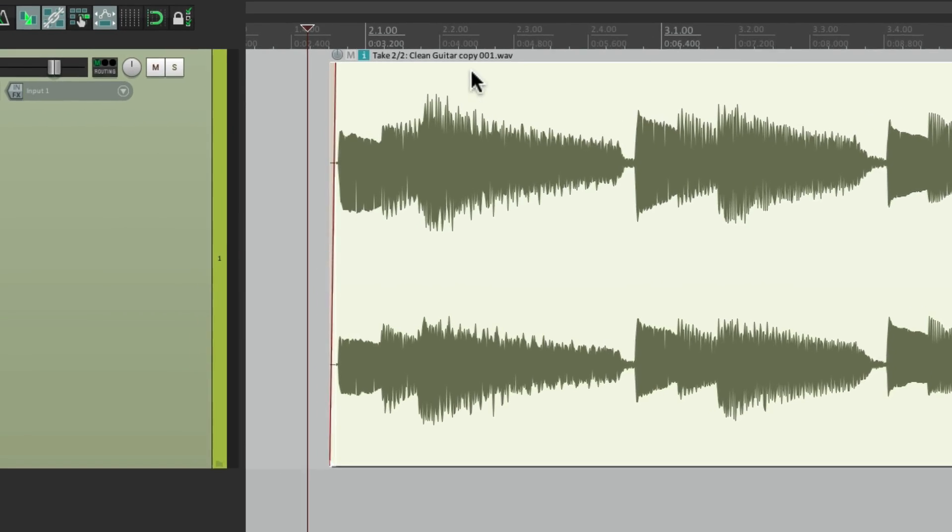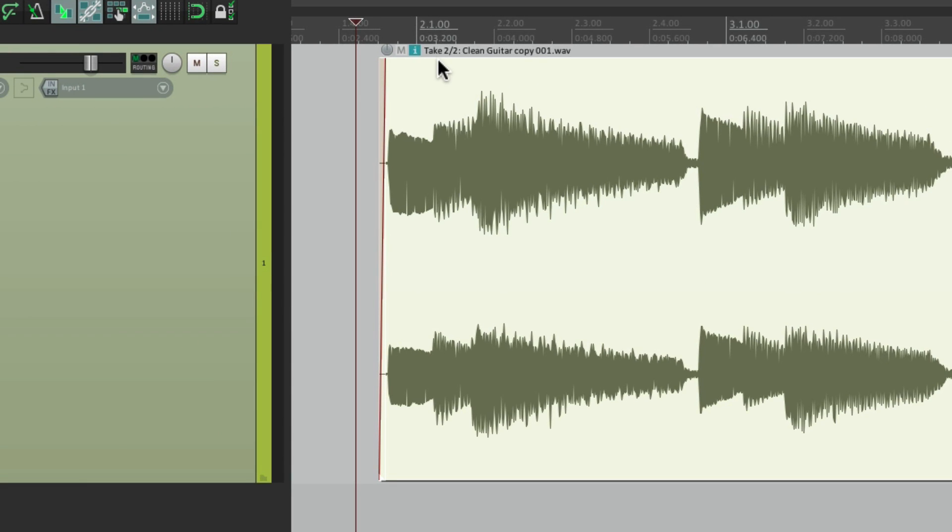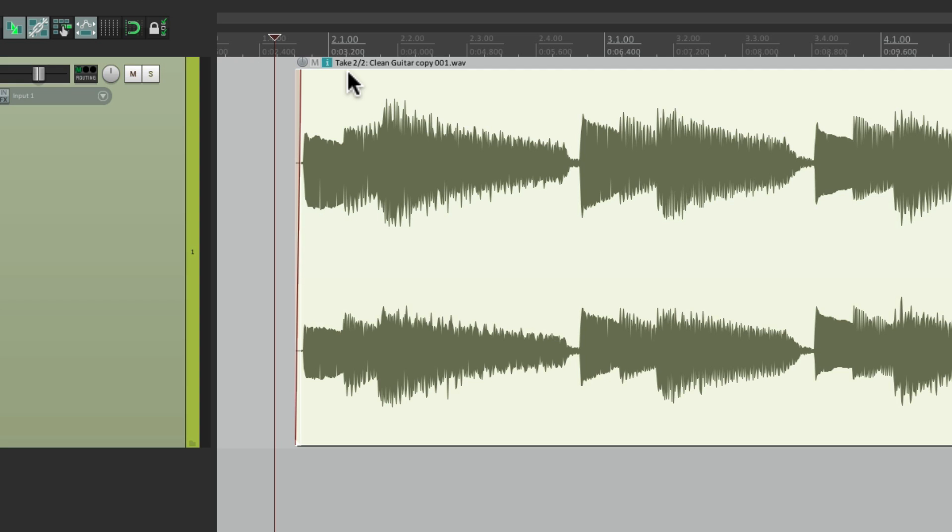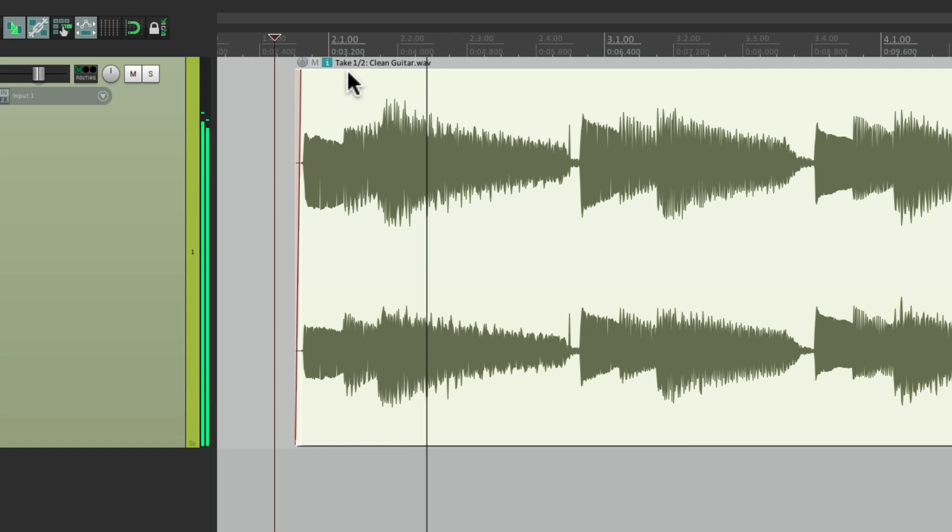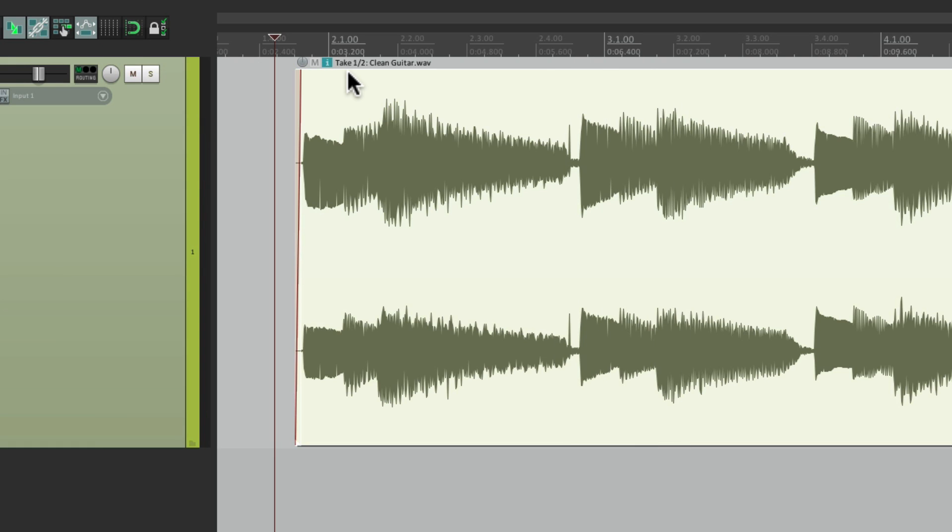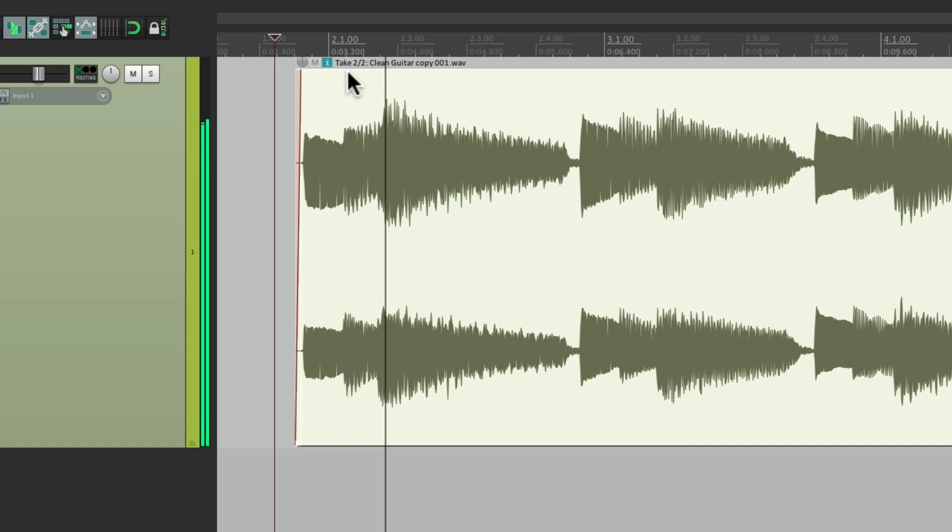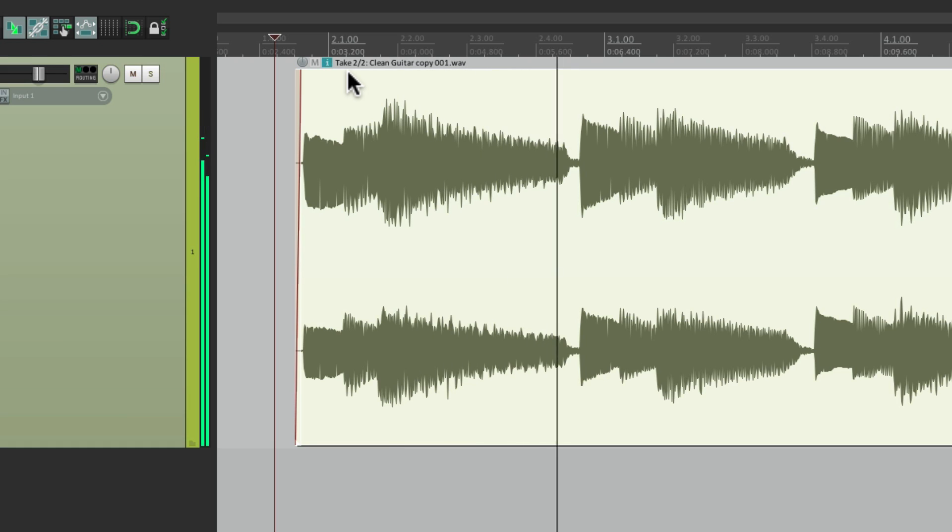But if you look up here, it says take two of two. So Reaper created another take. One before and one after. So if we hit T, it goes back to the first take. With that glitch. So we can compare it and make sure we actually fixed it. Hit T again. It goes to take two. And that take is fixed.